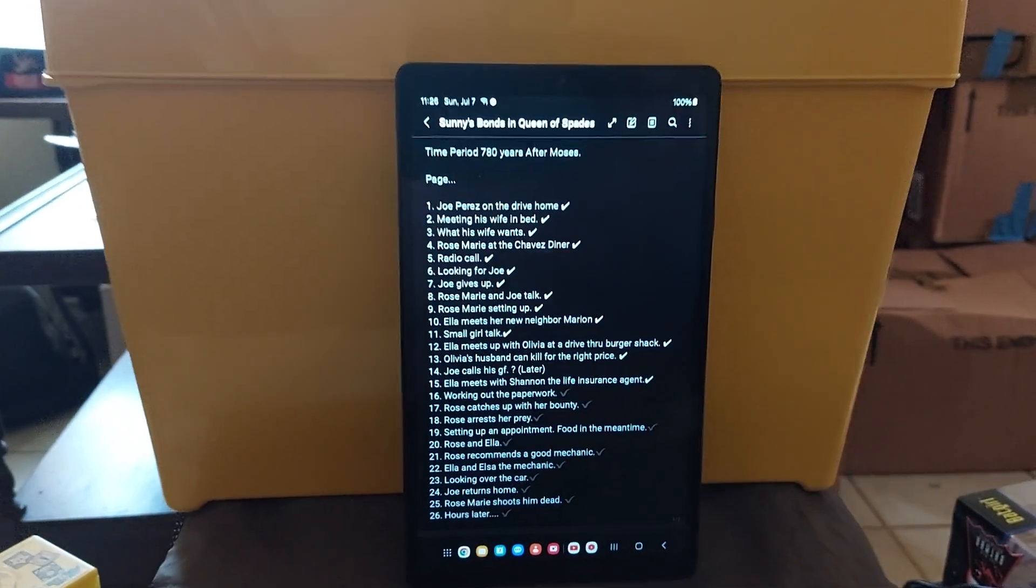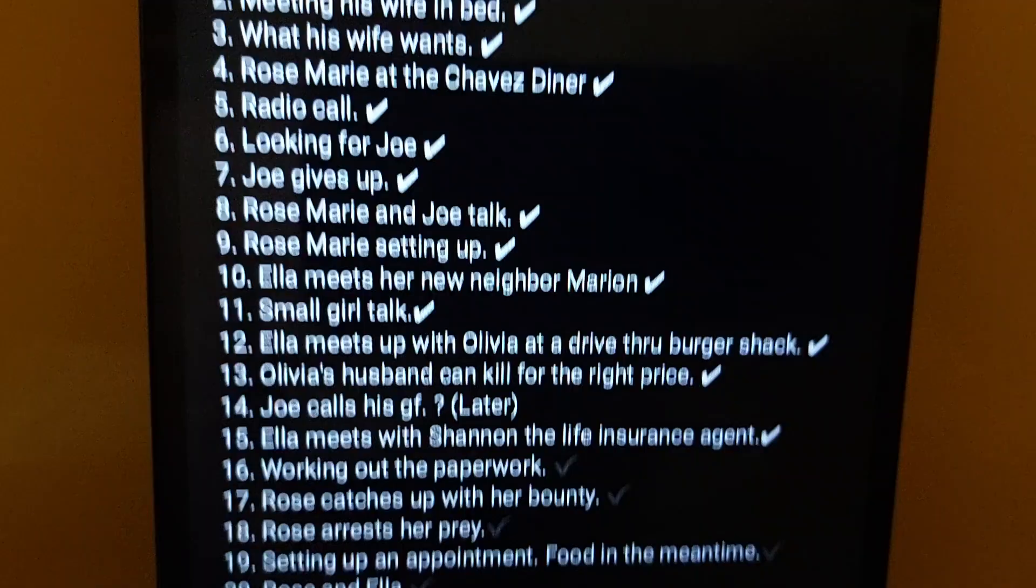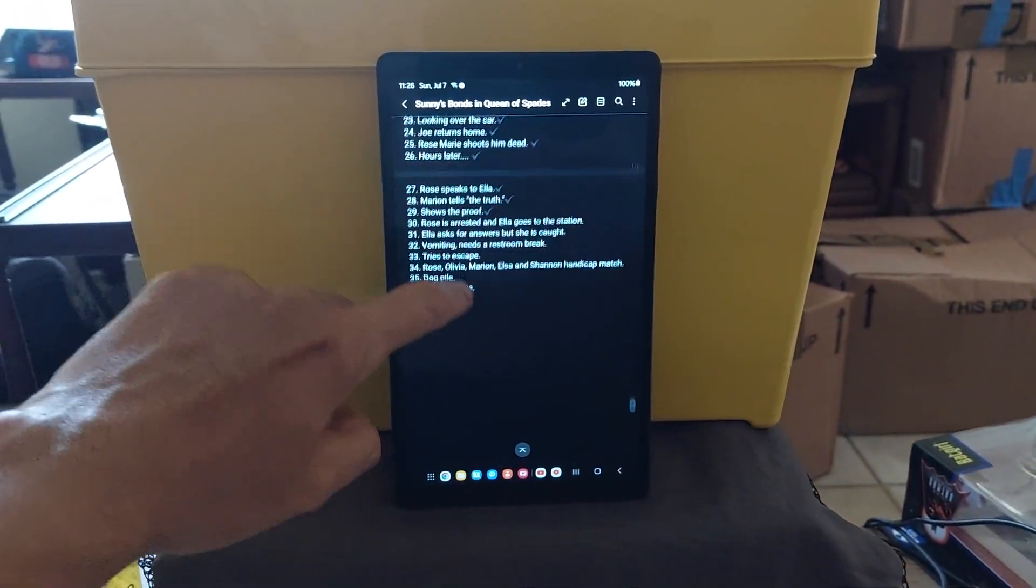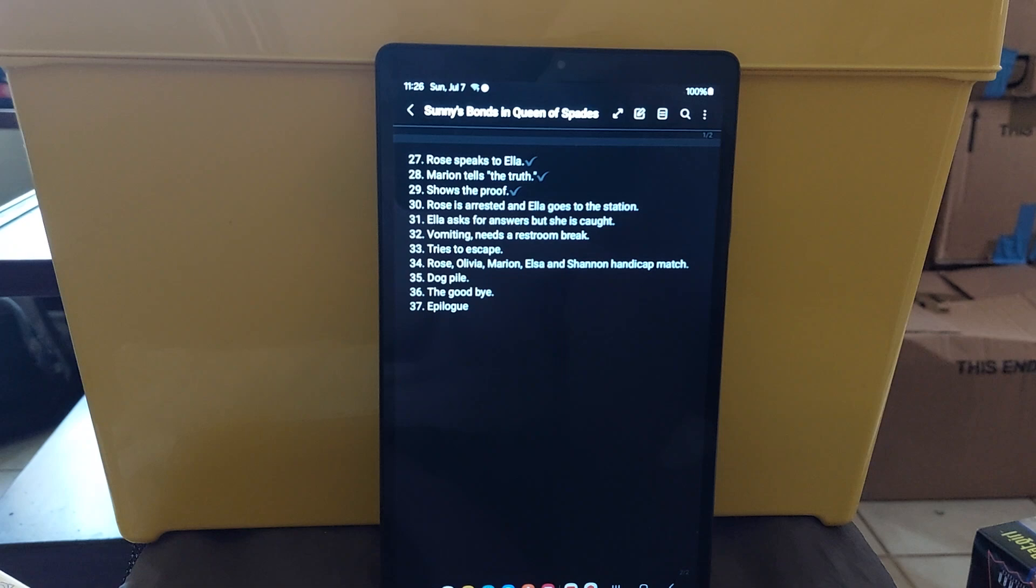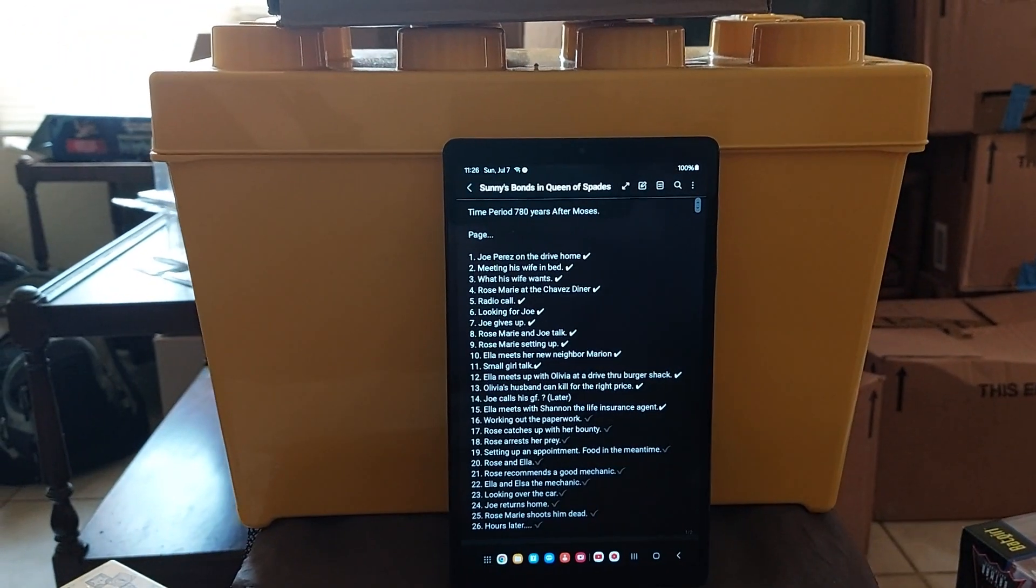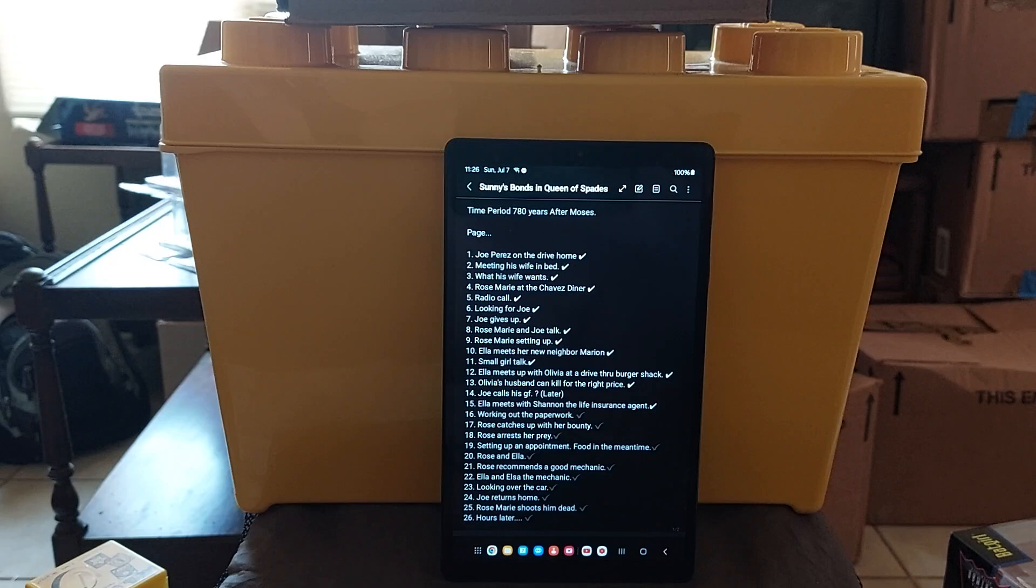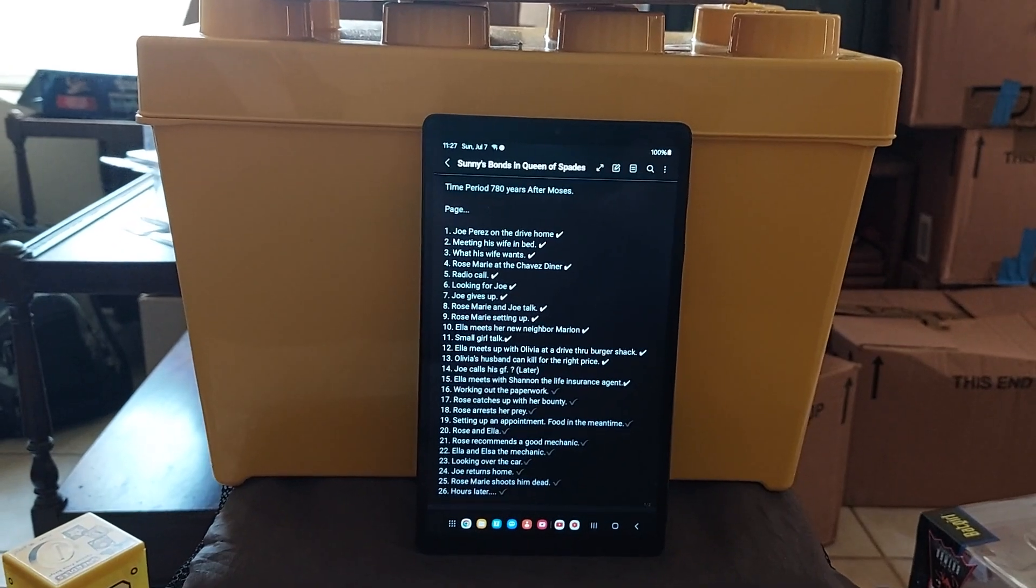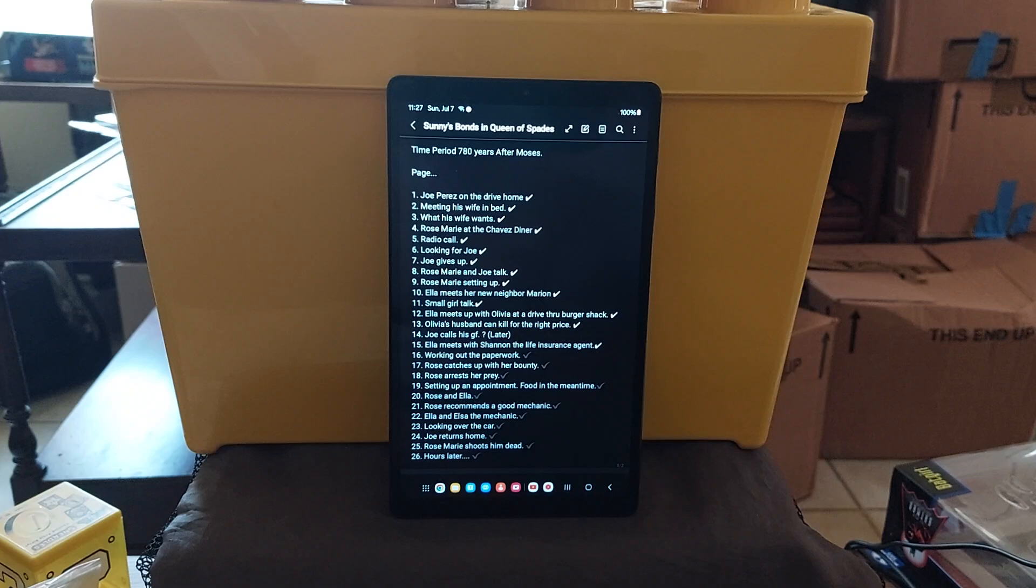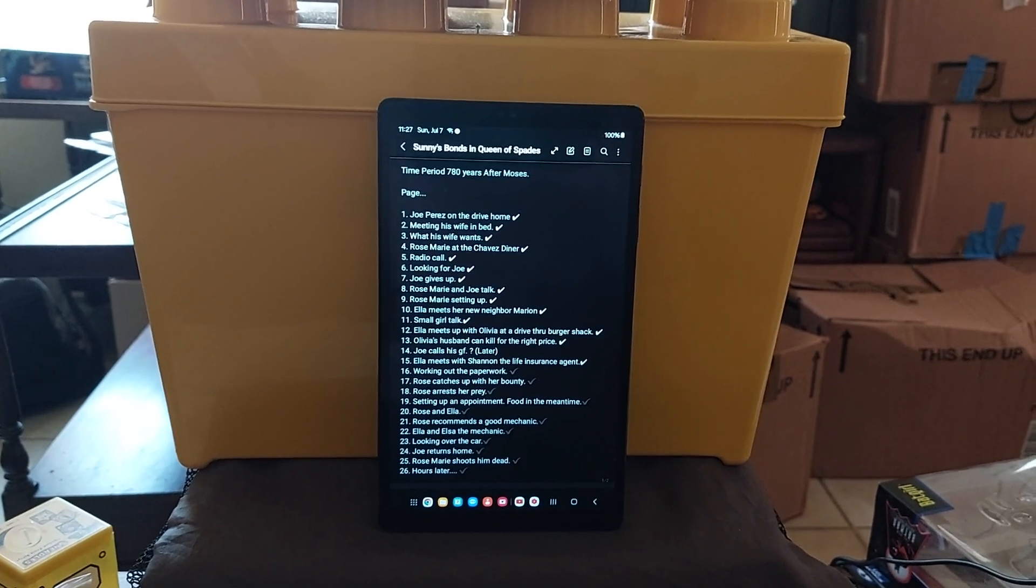These are Sunny's Bonds and the Queen. This is my original outline for the original story I was writing that I put up a while back. Rose speaks to Ella, Marion tells the truth, shows the proof. These are all what I was doing for Rosemary's story about Sunny's Bonds. Rosemary and Gino do know each other. I have drawn these characters before. If you go back to my playlist 23 Years of Story, it's all there. They have always been there, so these two know each other.